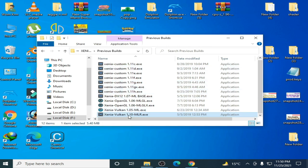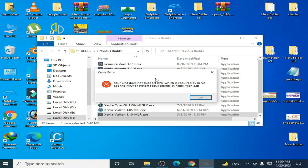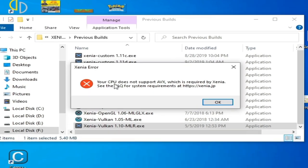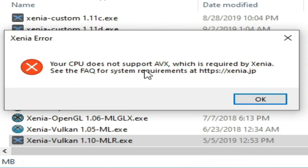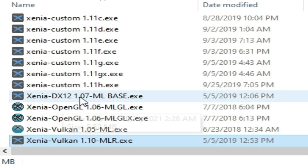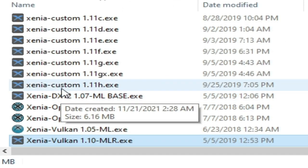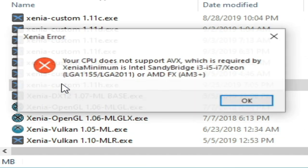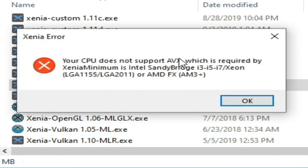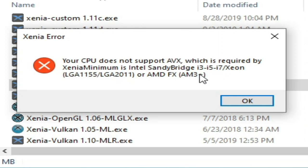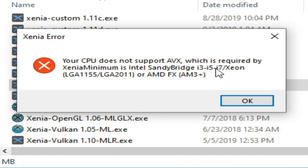As you can see, 'your CPU does not support AVX.' Now I try this one. As you can see, 'your CPU does not support AVX' and it says required by Xenia minimum is Intel i3, i5, i7, and Xeon.